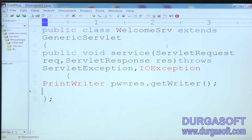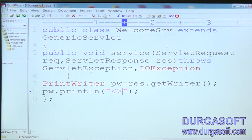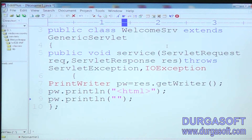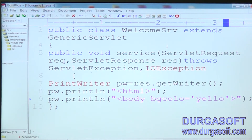After getting the browser stream object we can print the welcome message. We write our information on the browser stream object like this: pw.println with some HTML code — html tag, then pw.println for body with bgcolor equal to yellow.